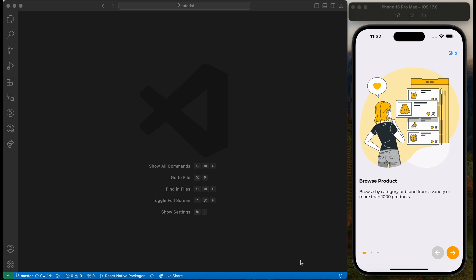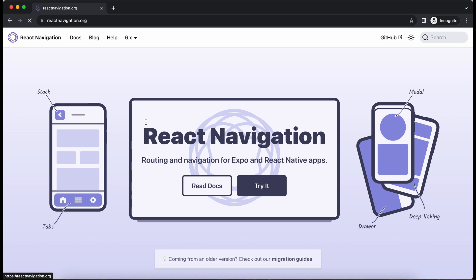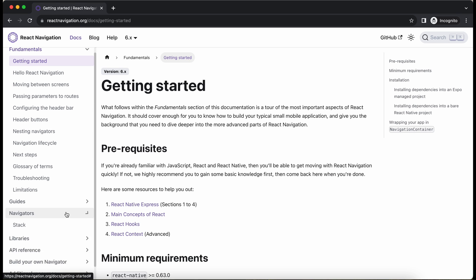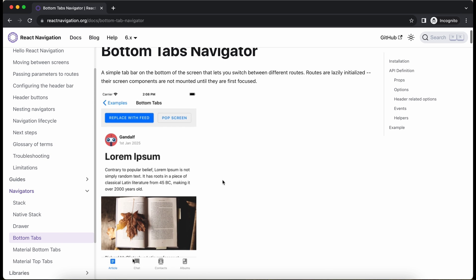For this, let's jump to Google and search for React Native Navigation. Click on this link. Go to Docs. Inside Navigators, click on Bottom Tabs.